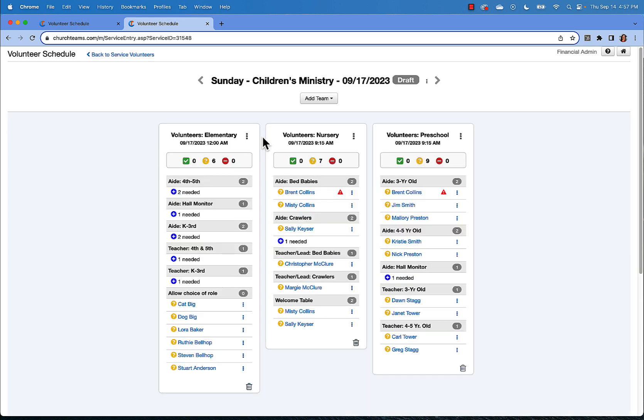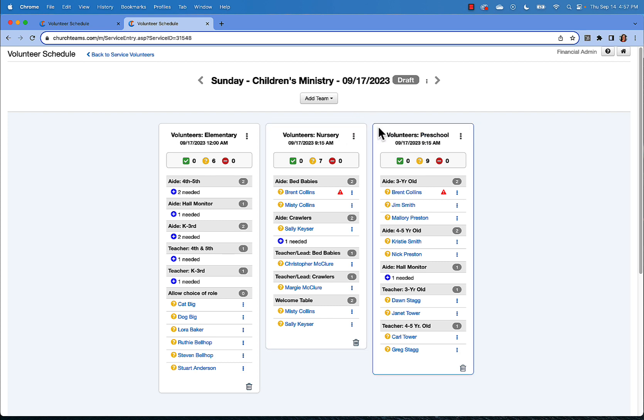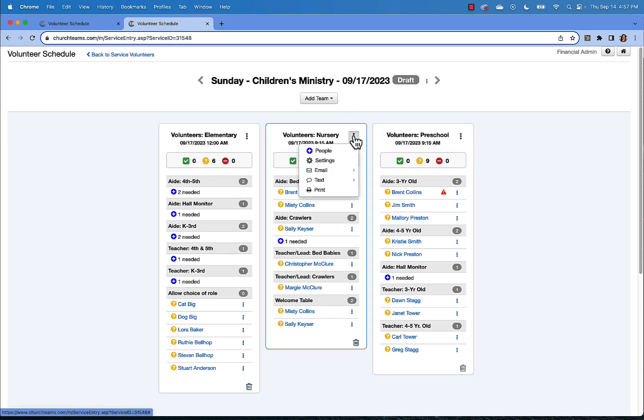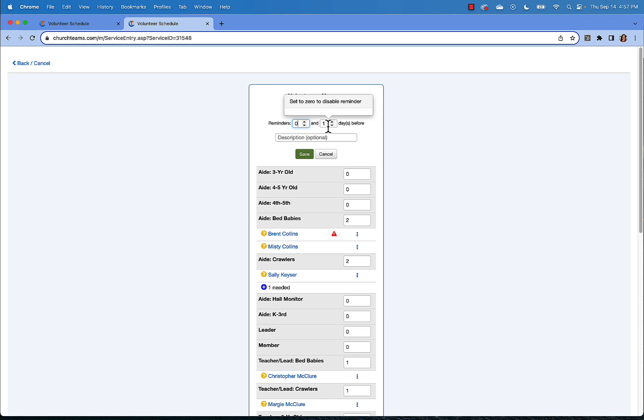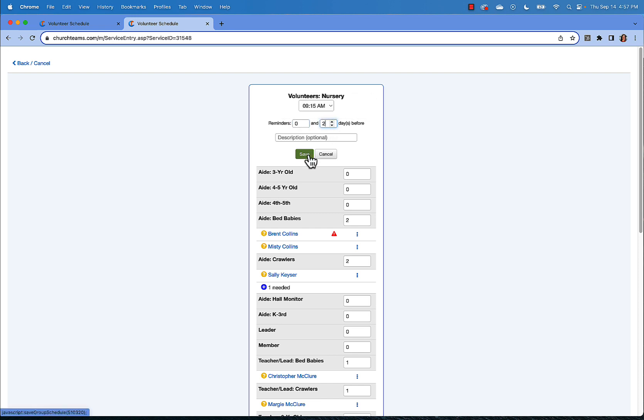Text and email reminders go out to your volunteers by default six days and one day before the date of service. You can edit this reminder schedule by clicking the menu for a team, then settings. Here you can change those reminder dates or enter a zero for one of the fields if you only want one reminder to go out. Be sure and save your settings.